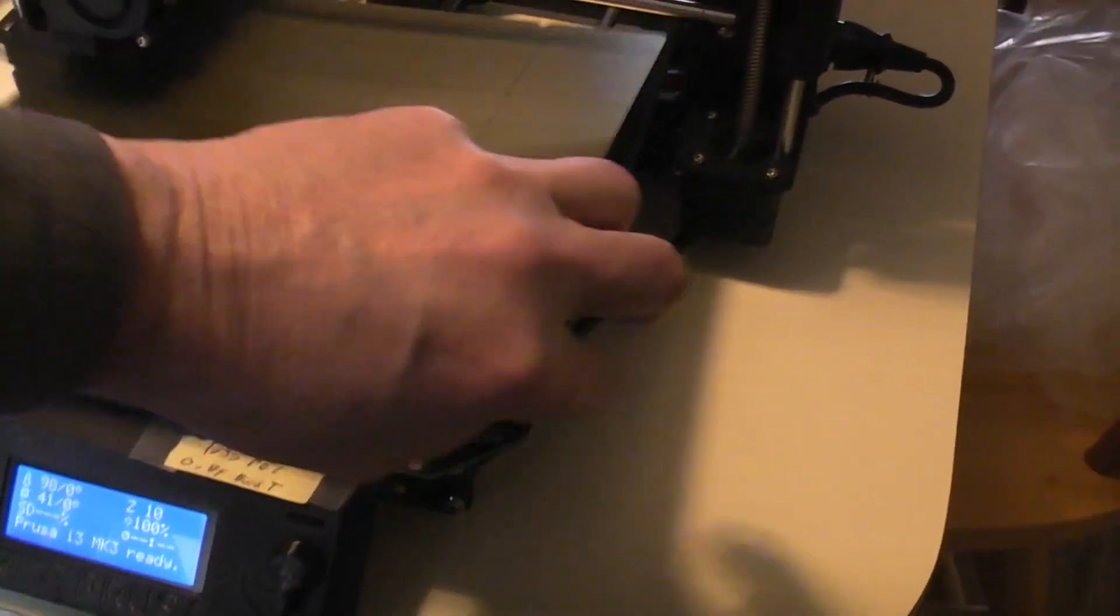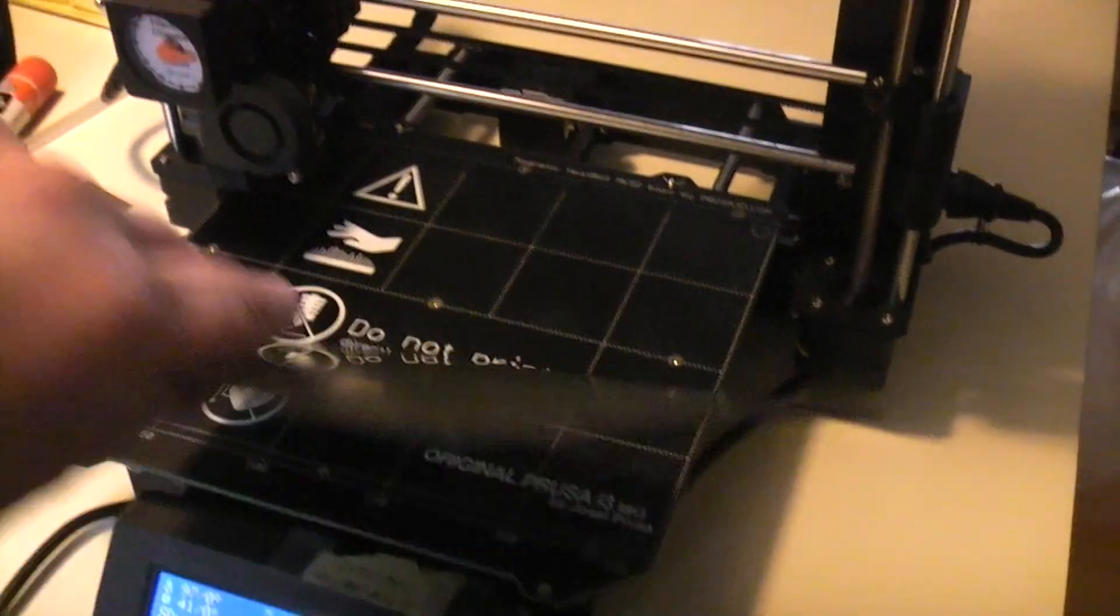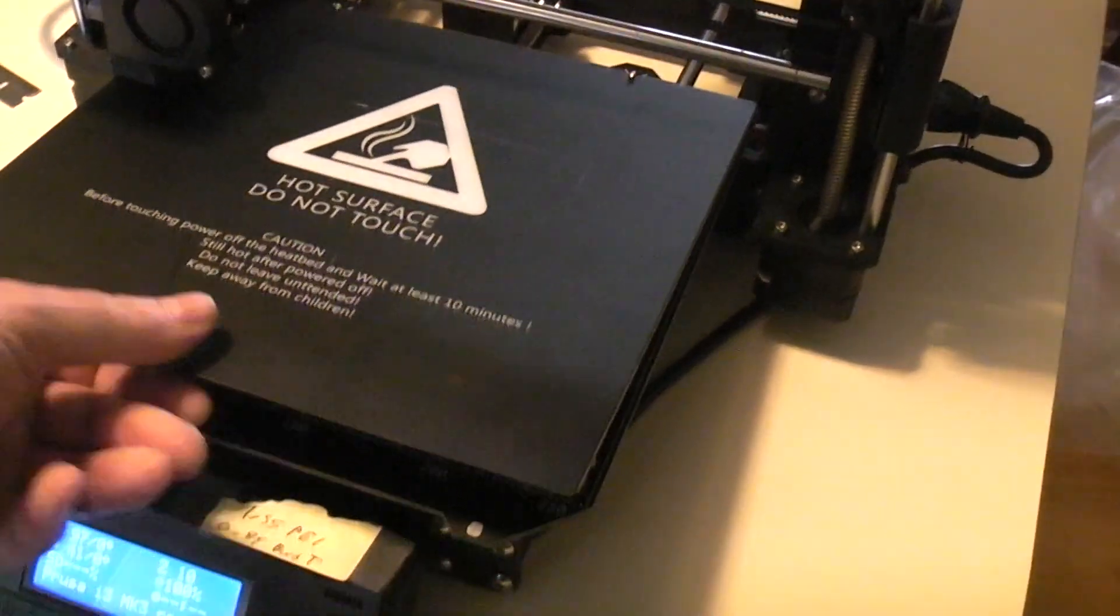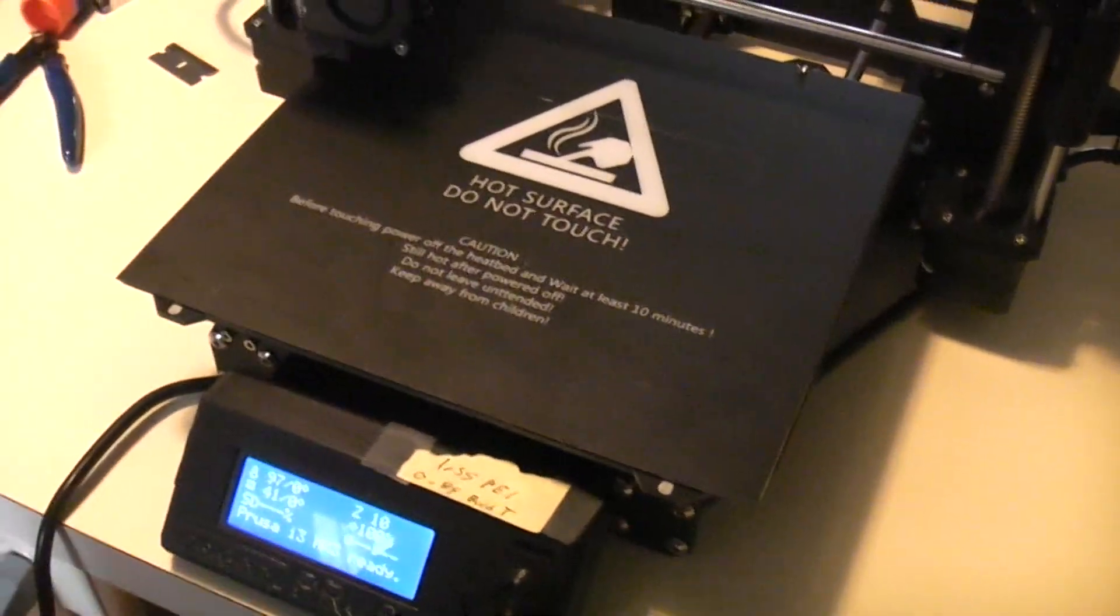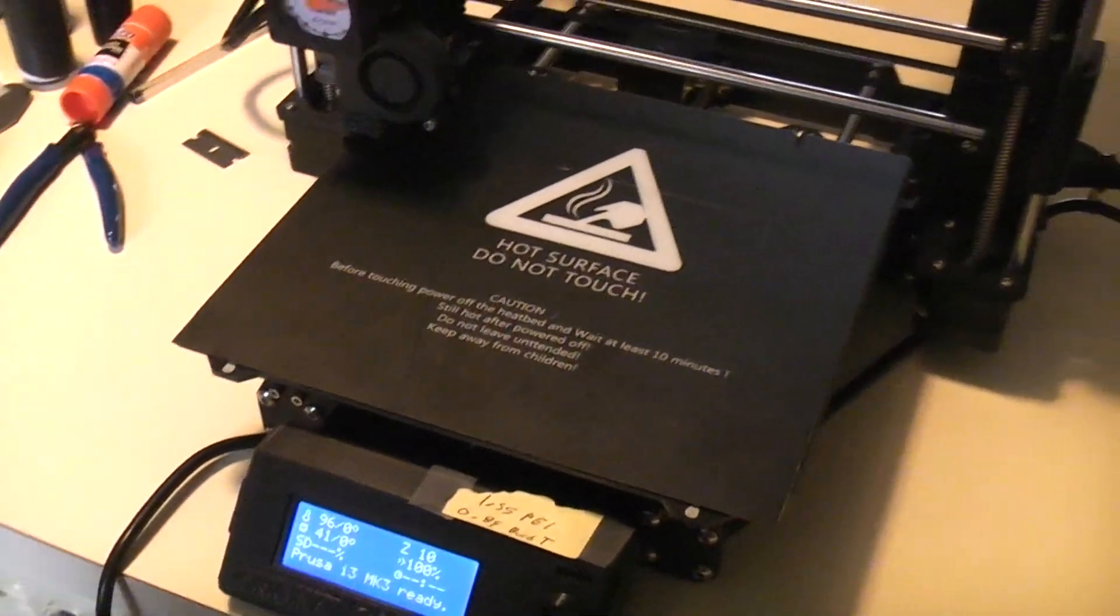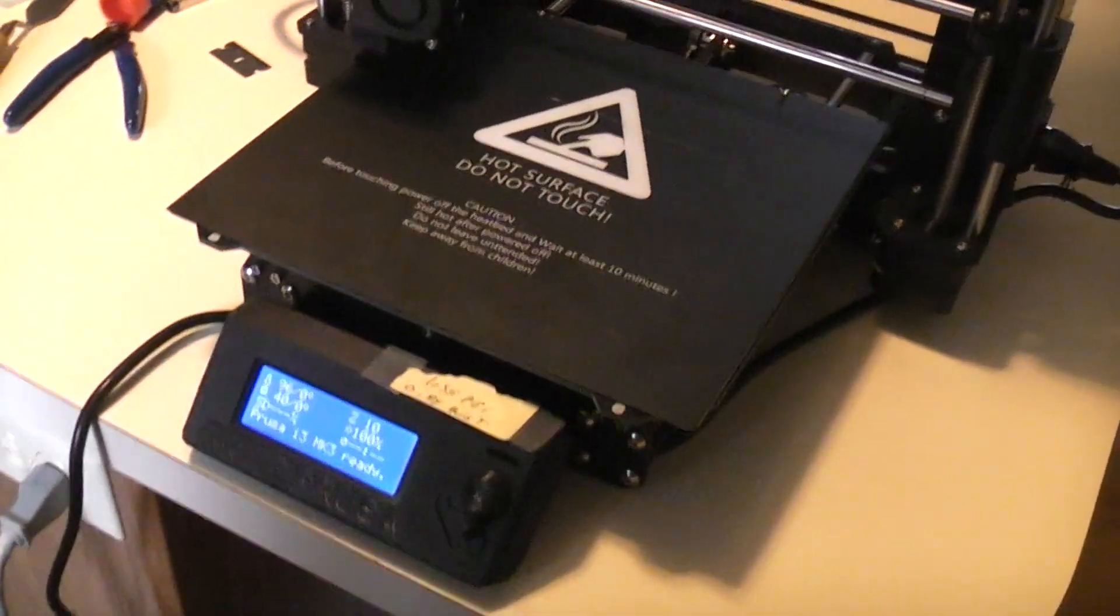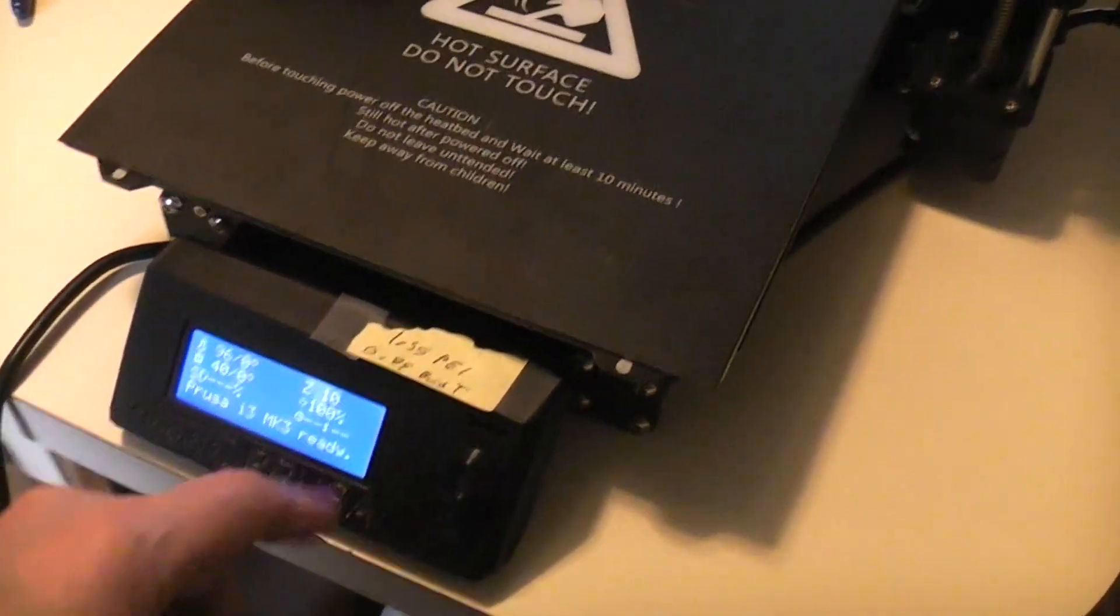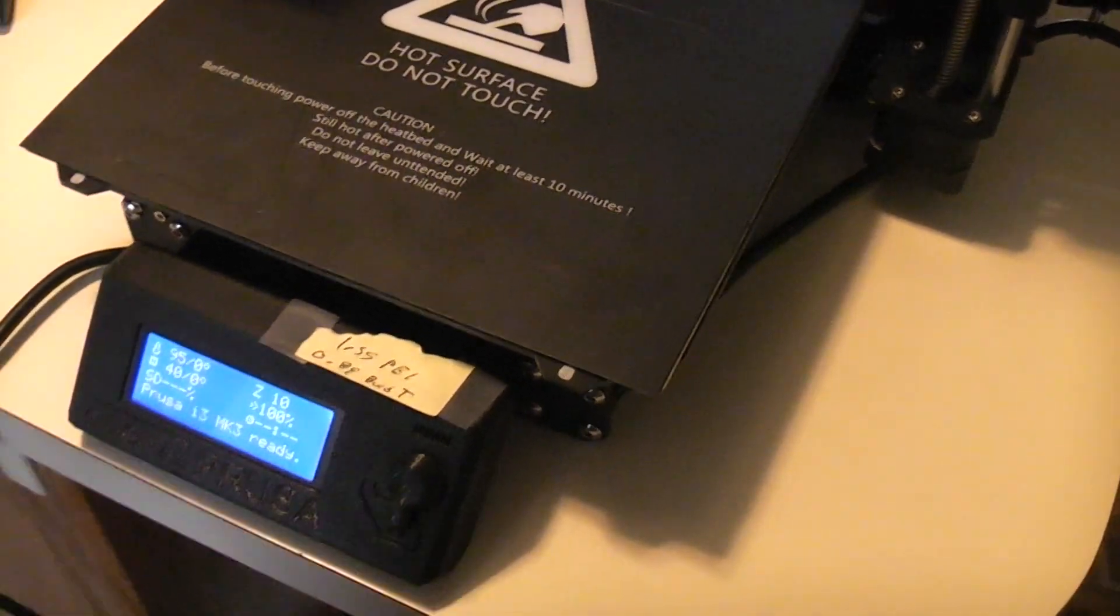And then when I want to use the BuildTec side, I go ahead and run the calibration thing and do the live Z adjust and put it at negative 0.89.